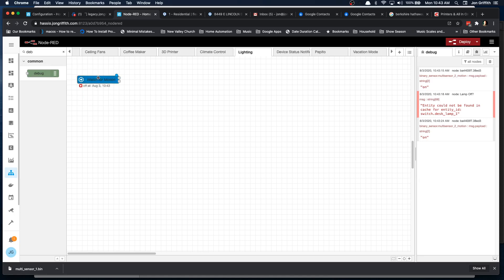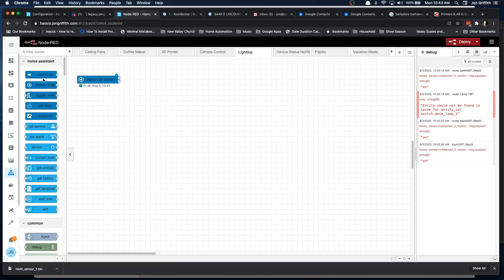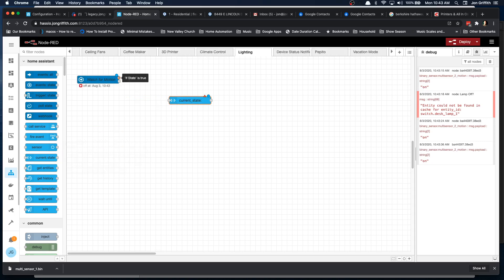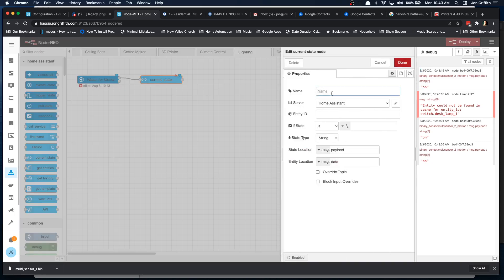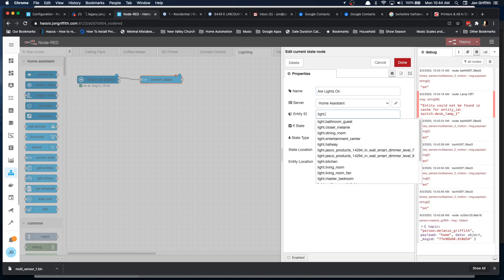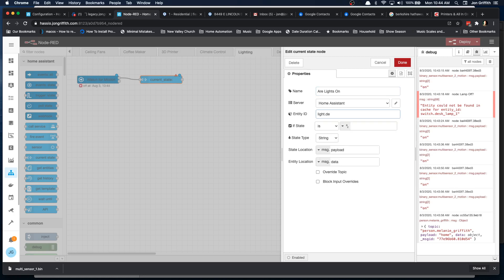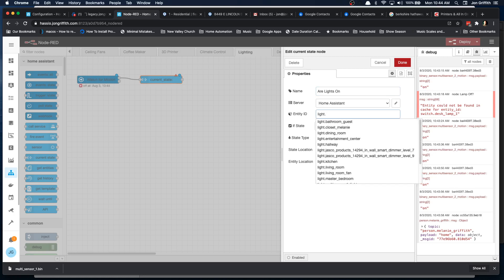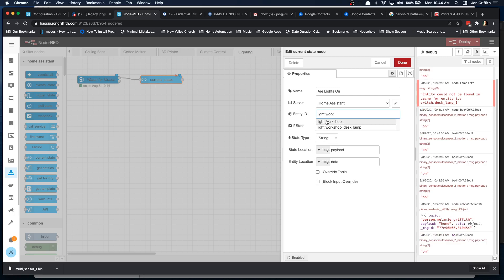So the next thing we want to do is check to see if the light's already on. So let's do a current state. We'll drag it from the output if it's true. If the current state, let's see, let's give this a name. Are the lights on? Now there's multiple lights in this room and I'll probably want them all to come on, but I can use a single one of those lights to determine whether or not the state is true here. So let's do light. What do we have? Workshop. Workshop desk lamp. Let's do that.